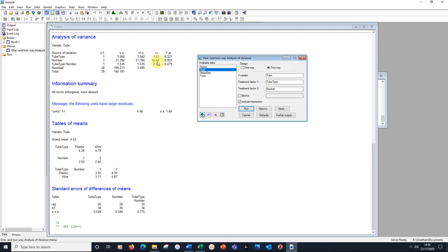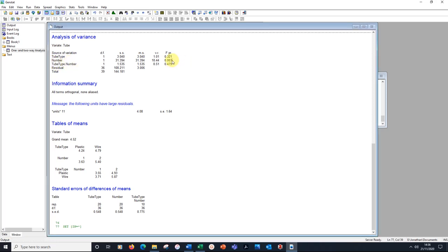Here is what we found. If we look at tube type 0.321, that's not significant. But if we look at the number of tubes involved, so whether one or two tubes involved, we find a significant finding. 0.003.